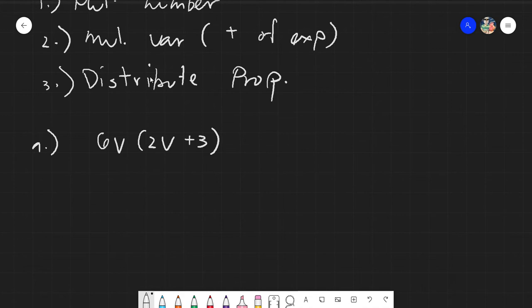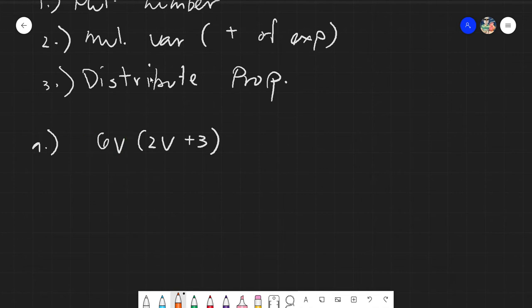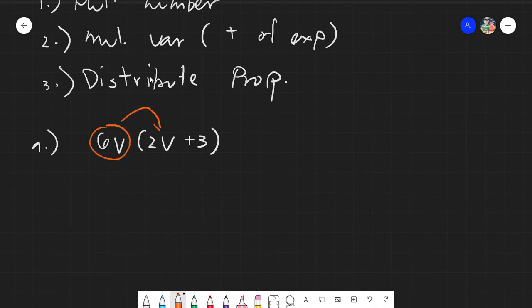The method we use for multiplying polynomials is the distributive property. We partition the expression based on the multiplication operation — everything on the left side, term by term, gets distributed to the terms on the right side. So 6v will be given to 2v, and 6v will also be given to 3, always using multiplication.